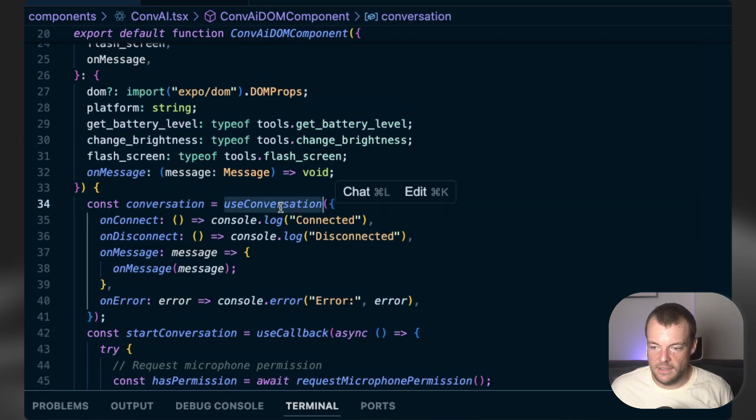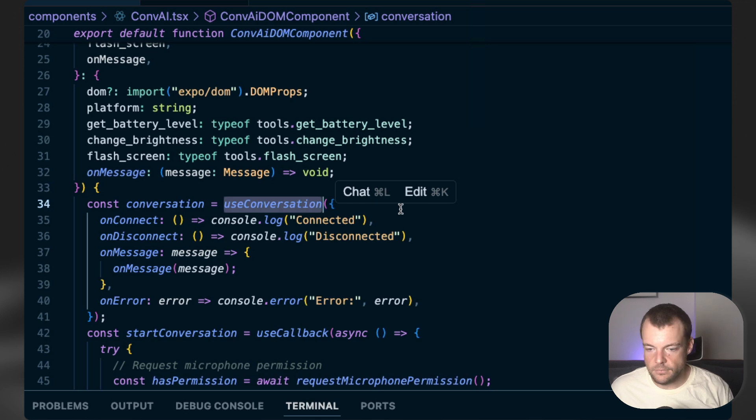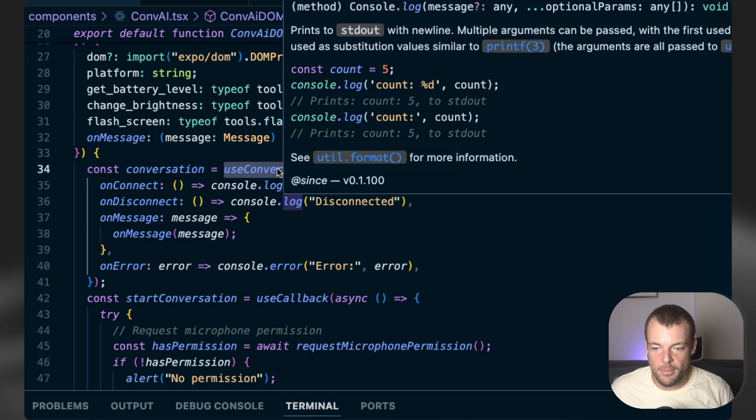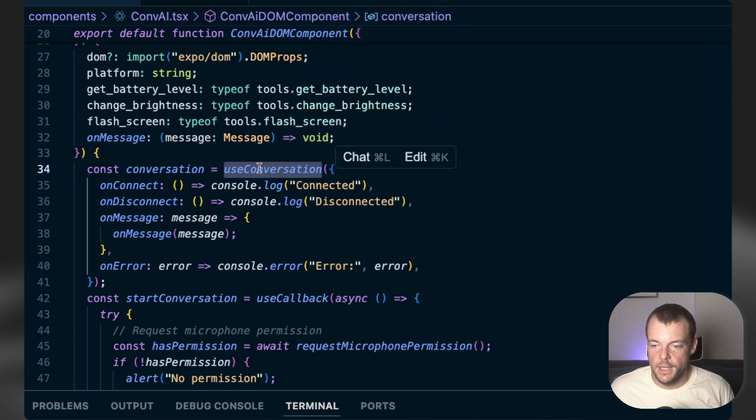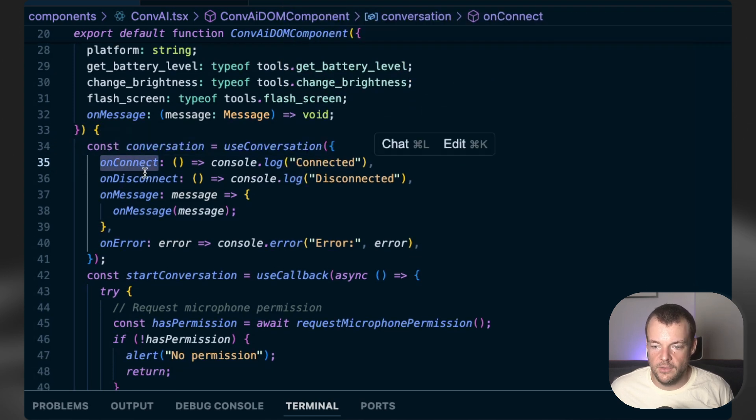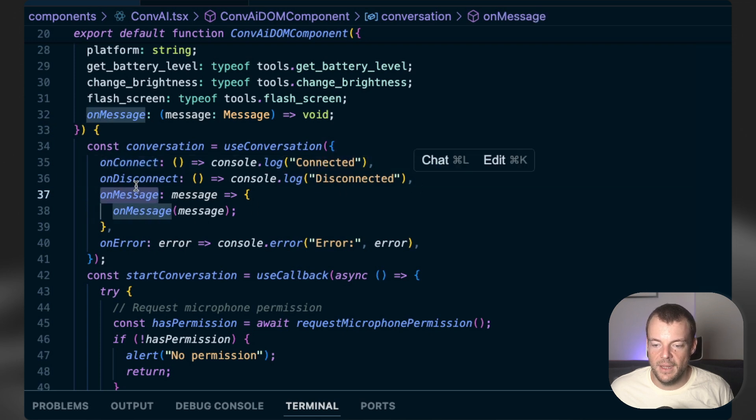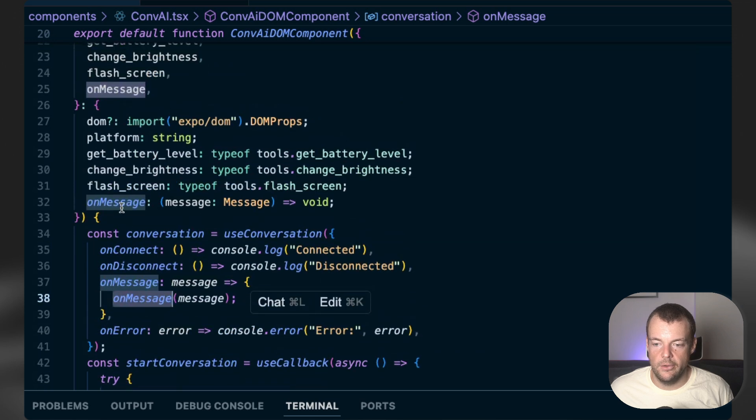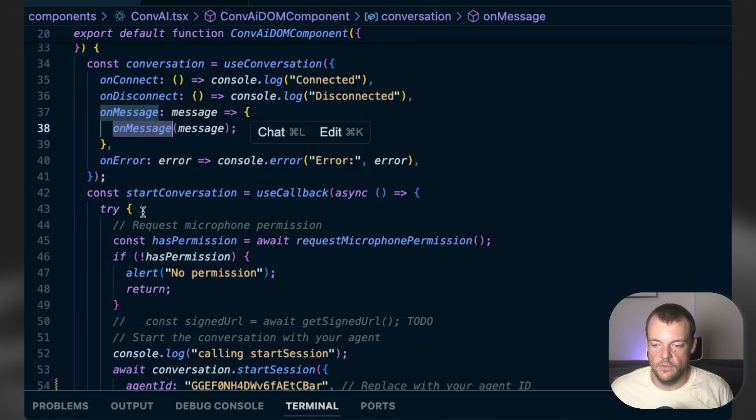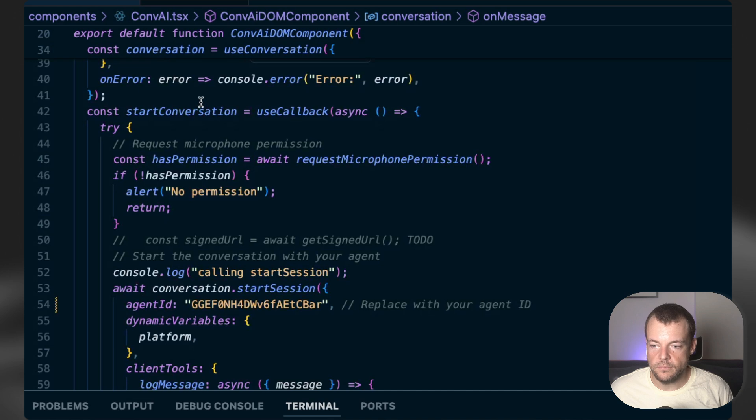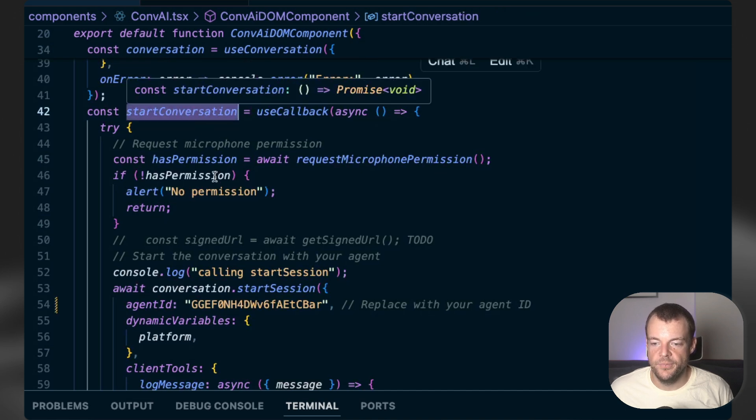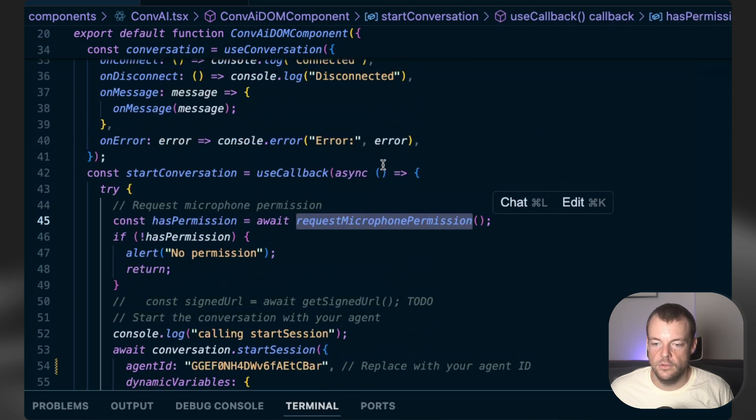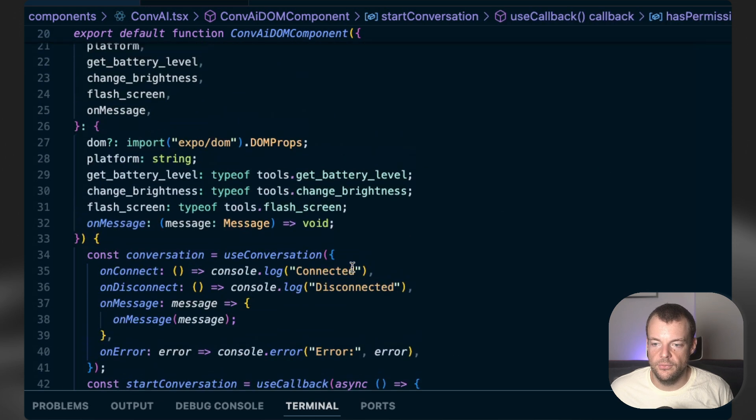And then we're basically just using our 11labs conversational AI SDK as we used to with React in our web applications. So we can just use the use conversation hook. We have our callbacks here, kind of listen to the different states and our different messages. And so in our different messages, we're then just triggering an on message here. And then we just need to implement our start conversation method.